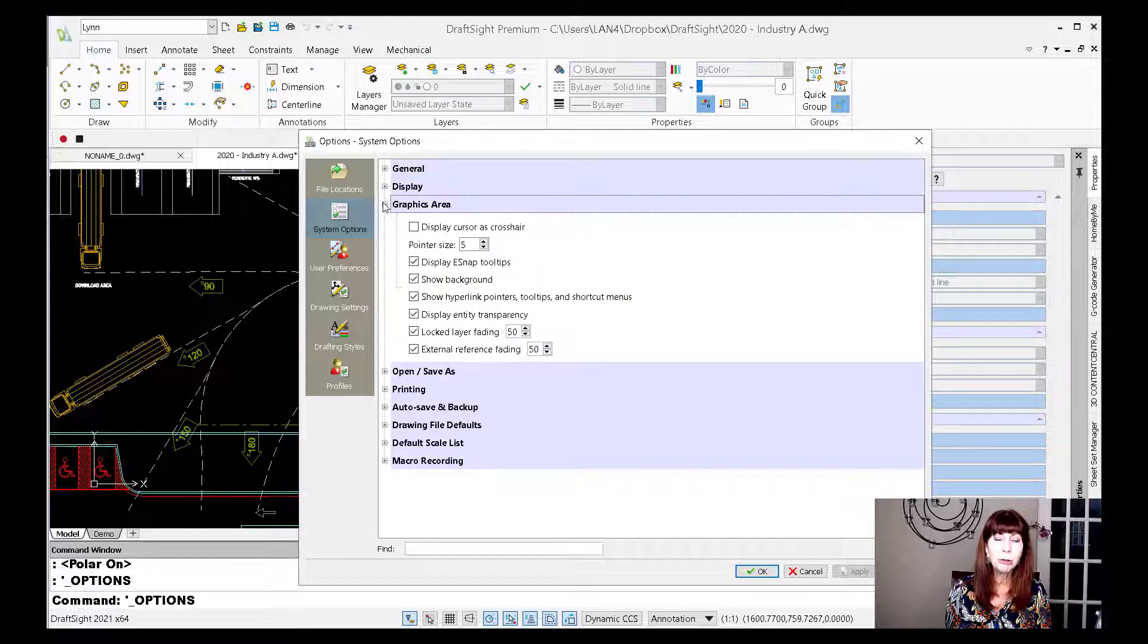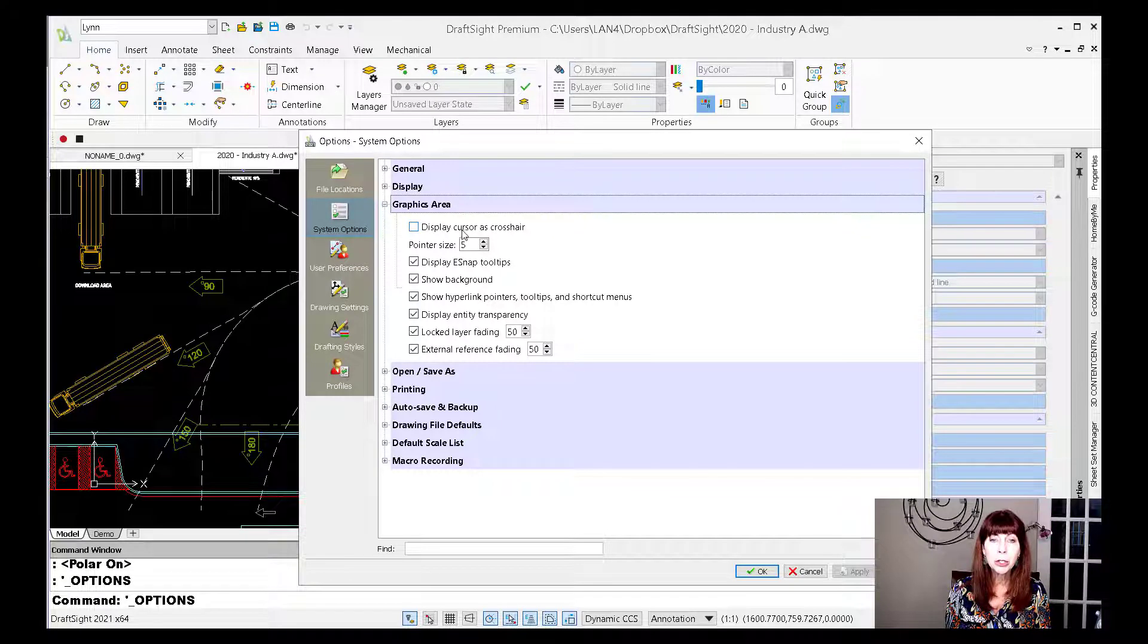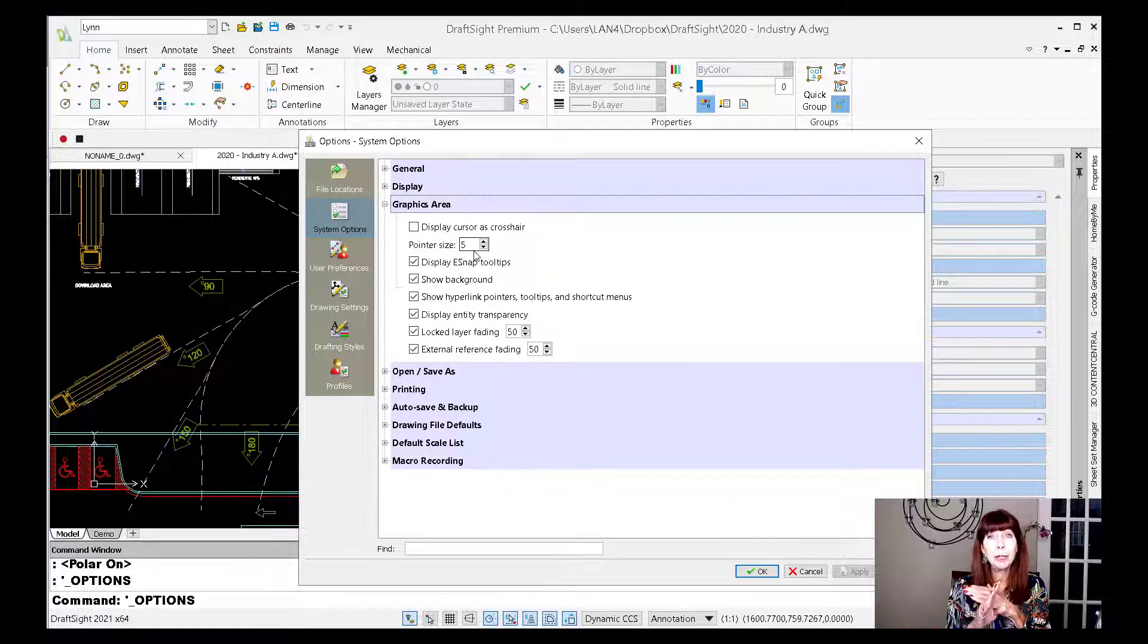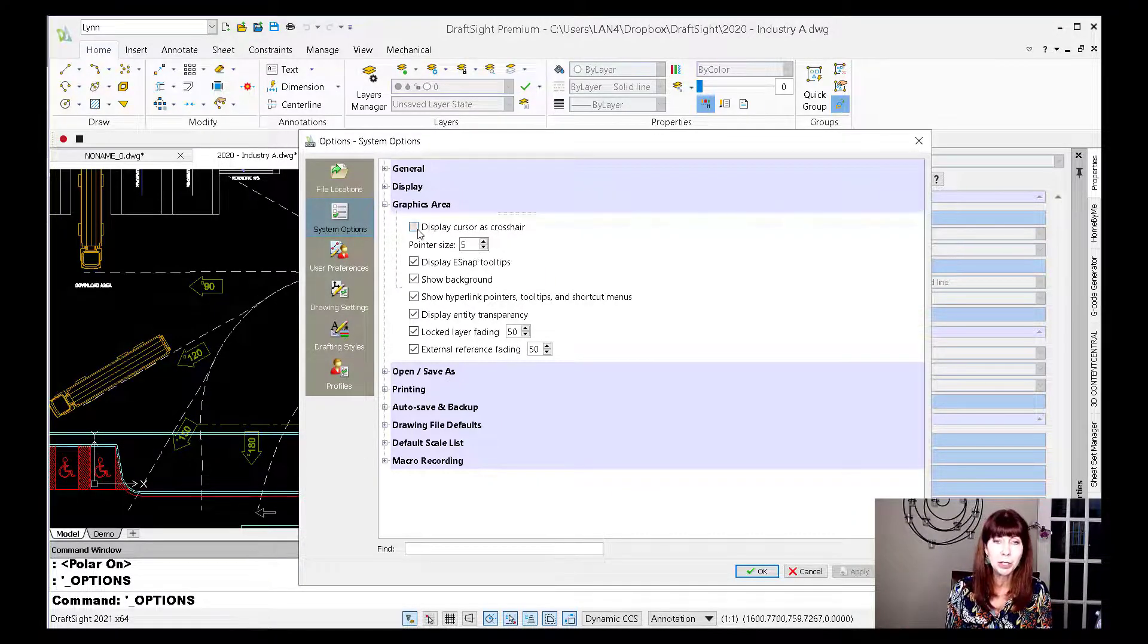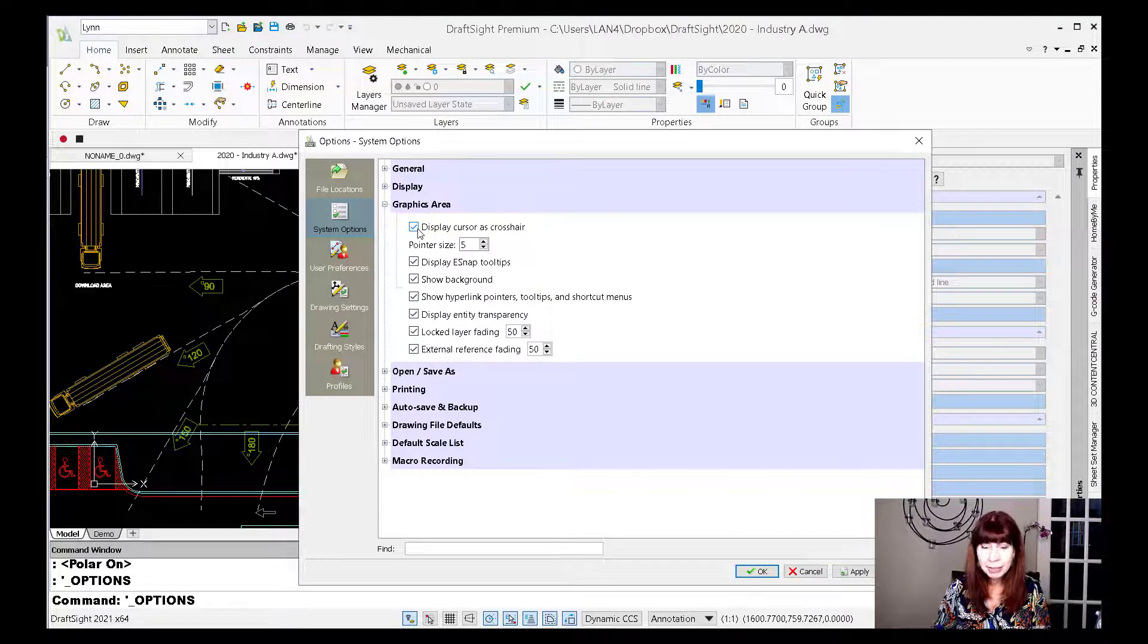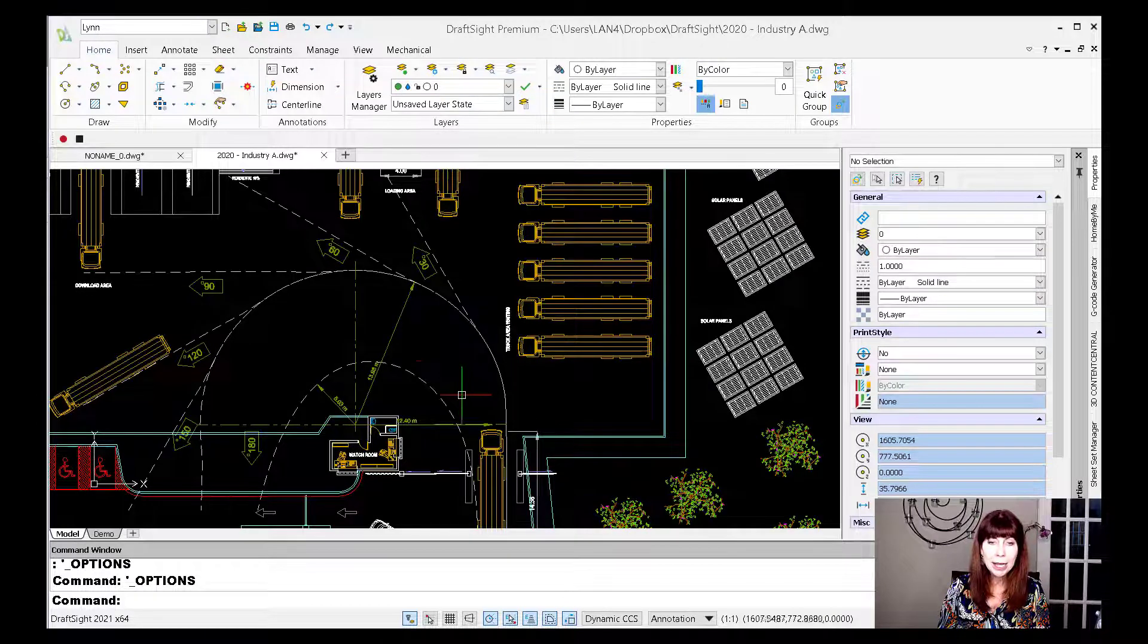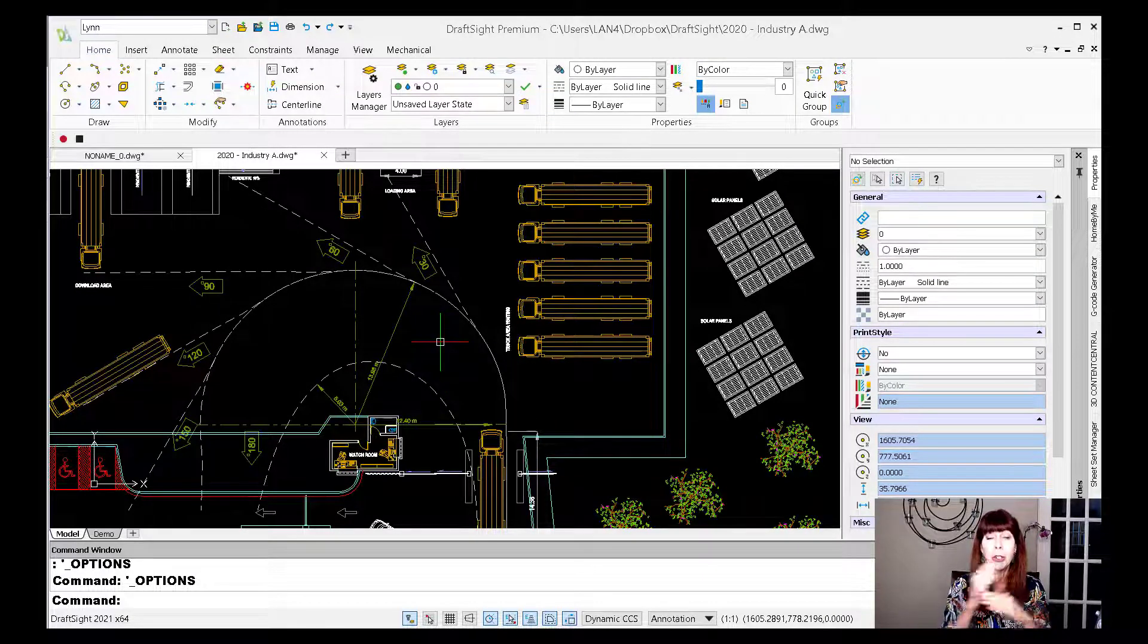I'm going to go to graphics area, and you'll see that there's an option, display cursor as the crosshair. You can decide how big you want that pointer size to go. That's up to you. You may even want it all the way across the screen. You can make it really big. That works for me. I'm going to say okay, and now look, I have my cursor.